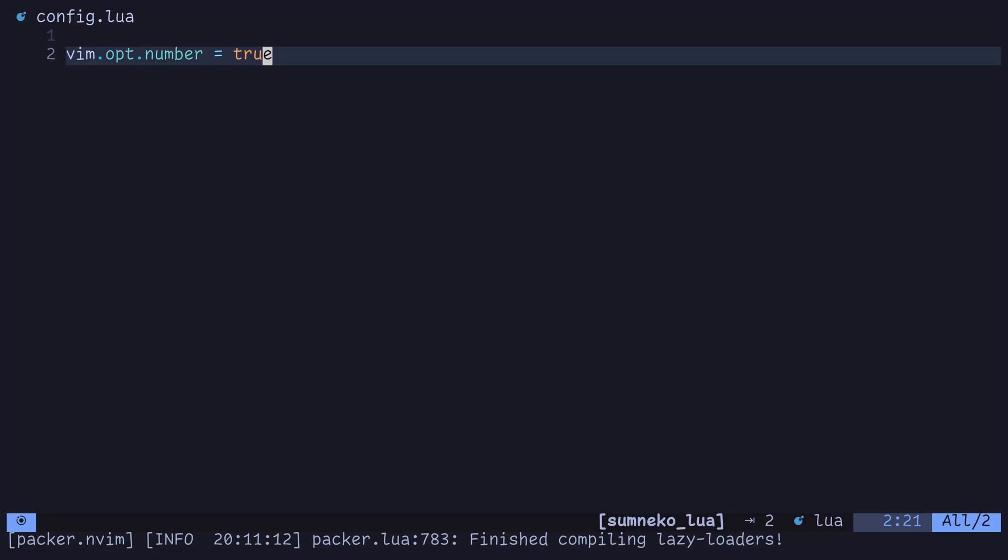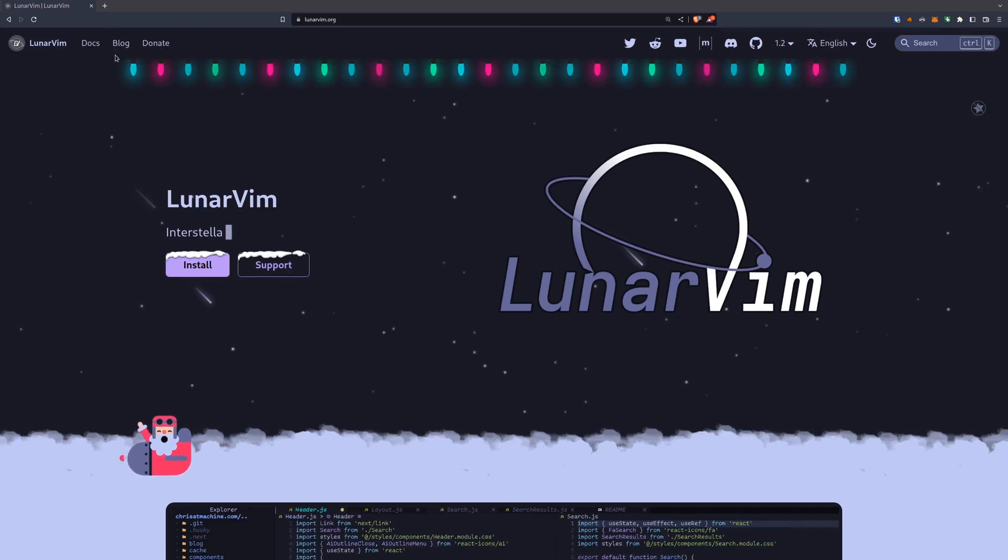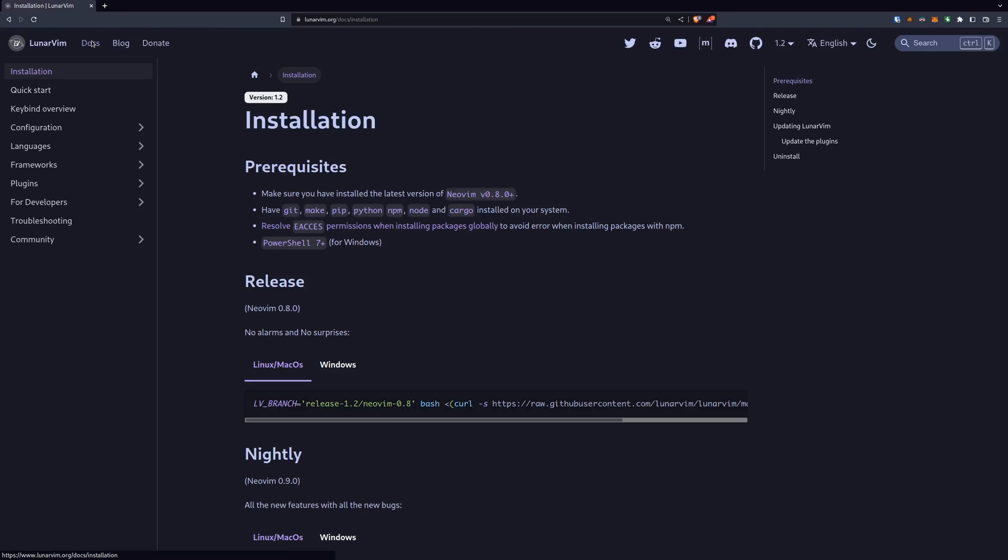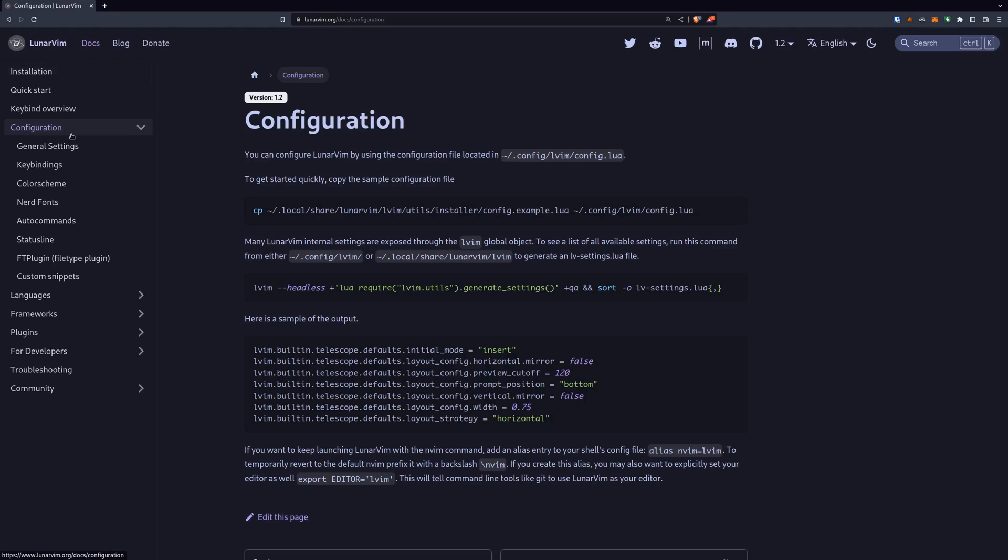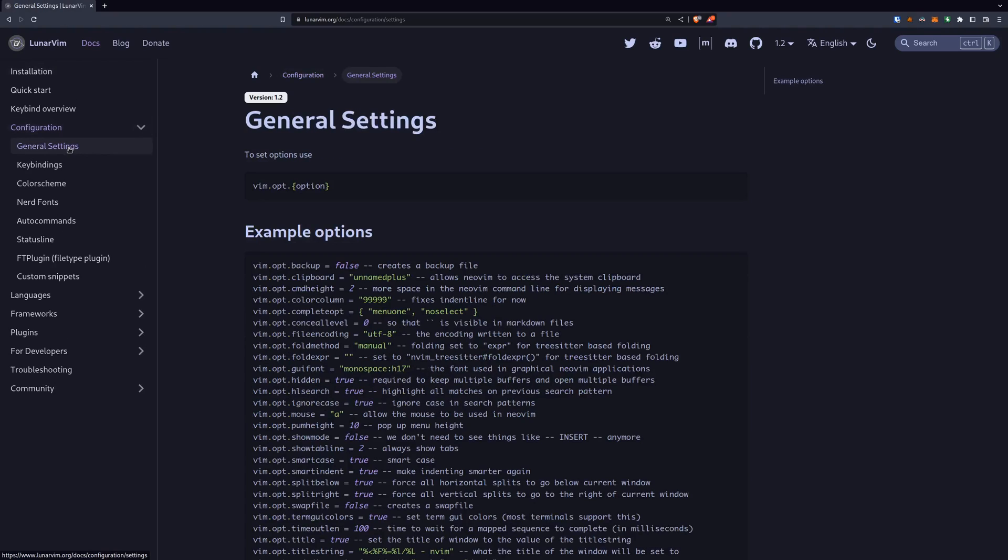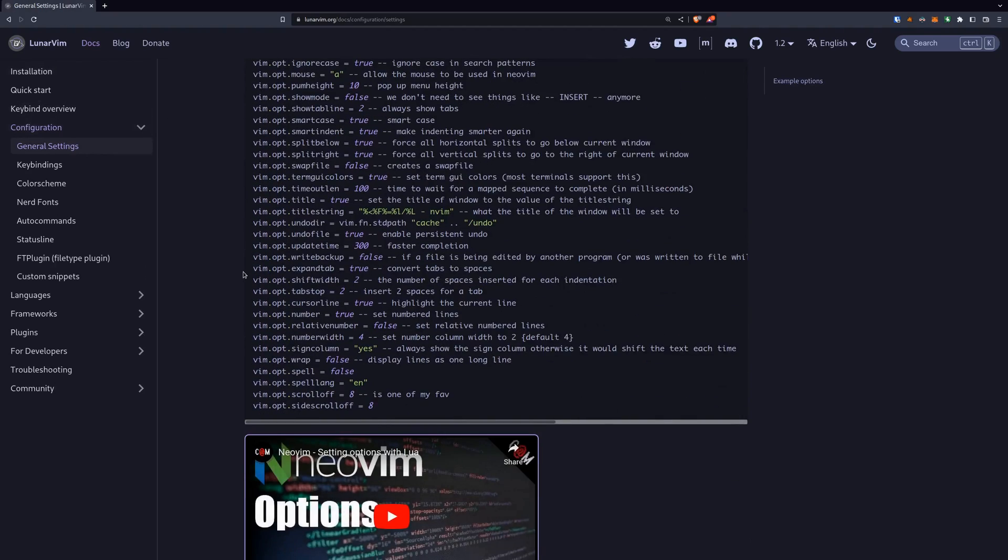To get more information about setting options in Lunar Vim, you can head over to Lunar Vim dot org and check out the general settings page in the documentation. So if you go to Docs, under Configuration, General Settings, you'll see just some other options that are commonly set with a short explanation next to each one.